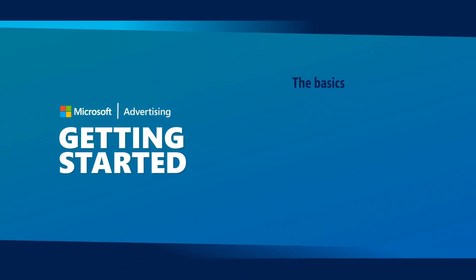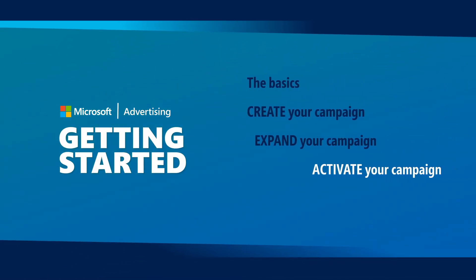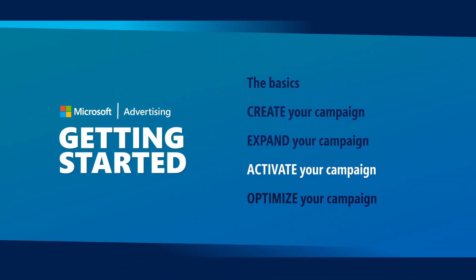If you followed along with the other videos in this series, so far you've created a campaign and organized your ads and keywords into logical ad groups. There's a good chance your ads are already running, but there are a couple of things you'll want to make sure.